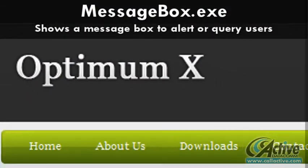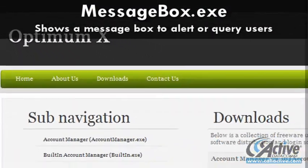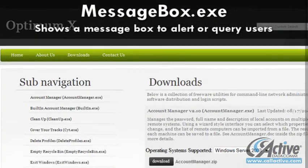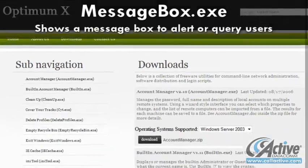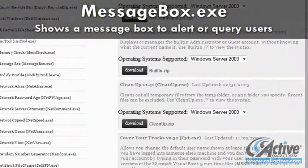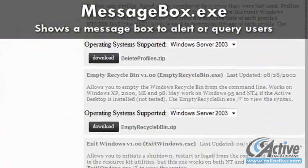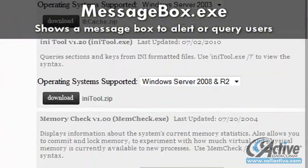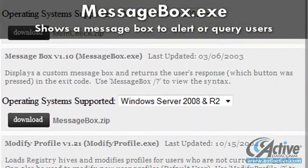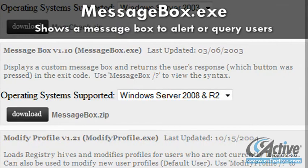Querying the user and making use of the user's response is common and relatively simple to do using batch files, but messagebox.exe allows batch files to interact with the user using standard Windows message boxes.